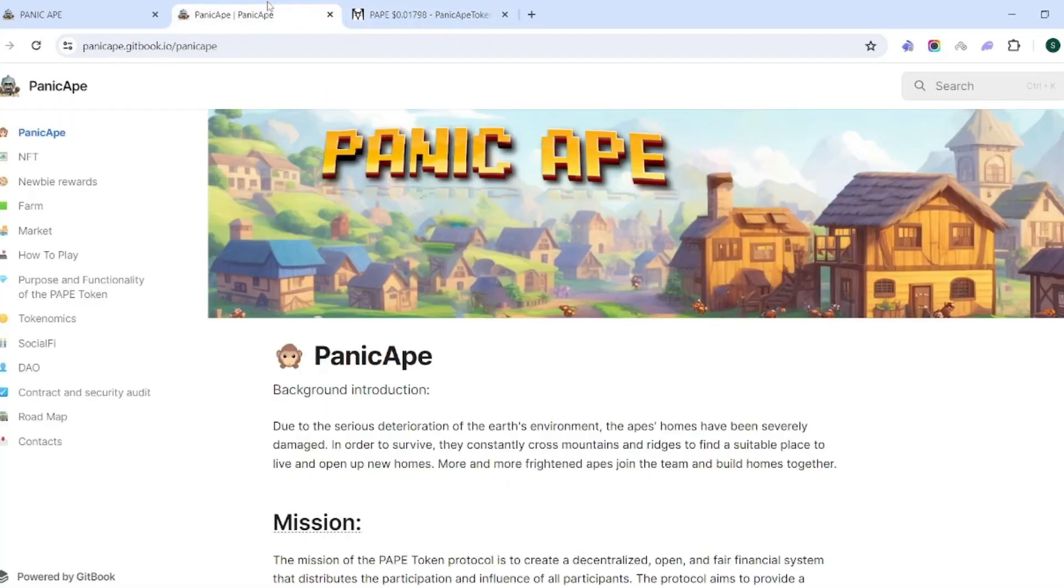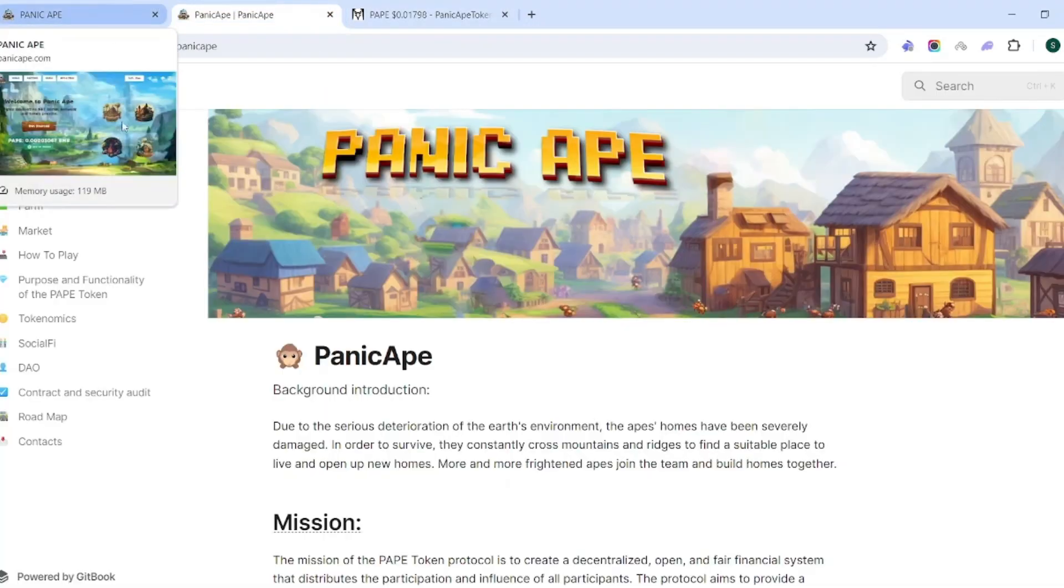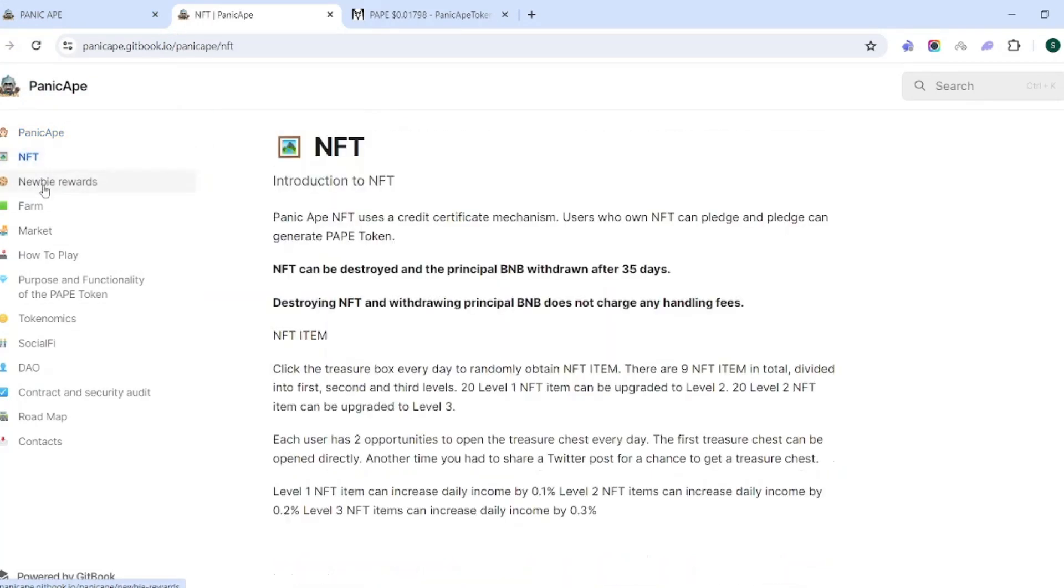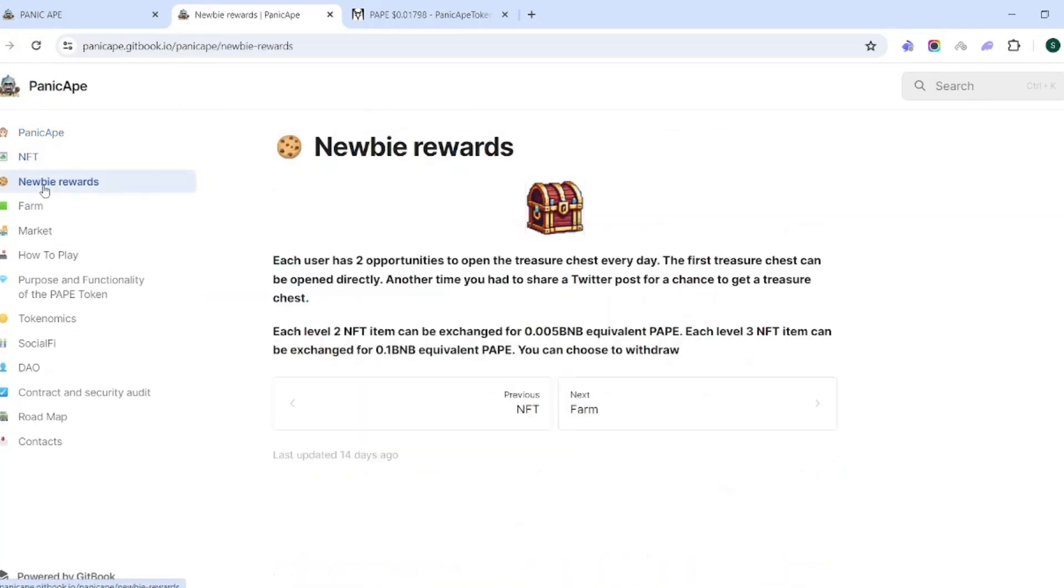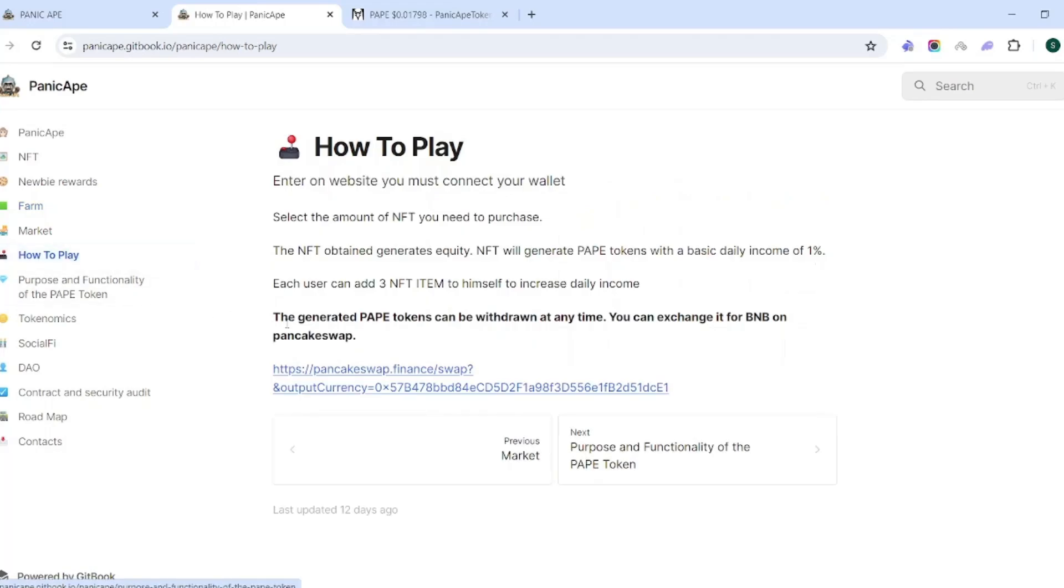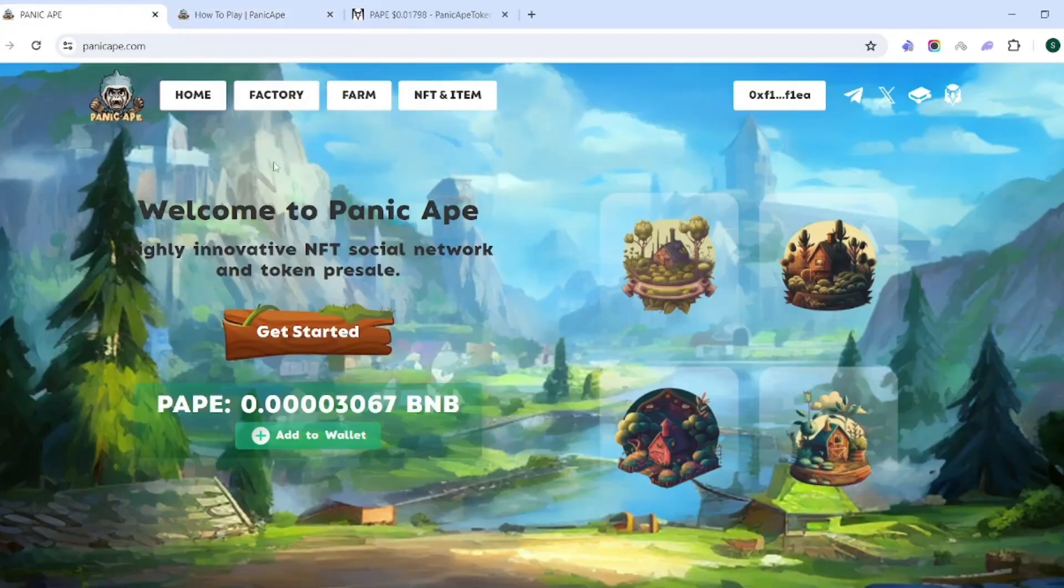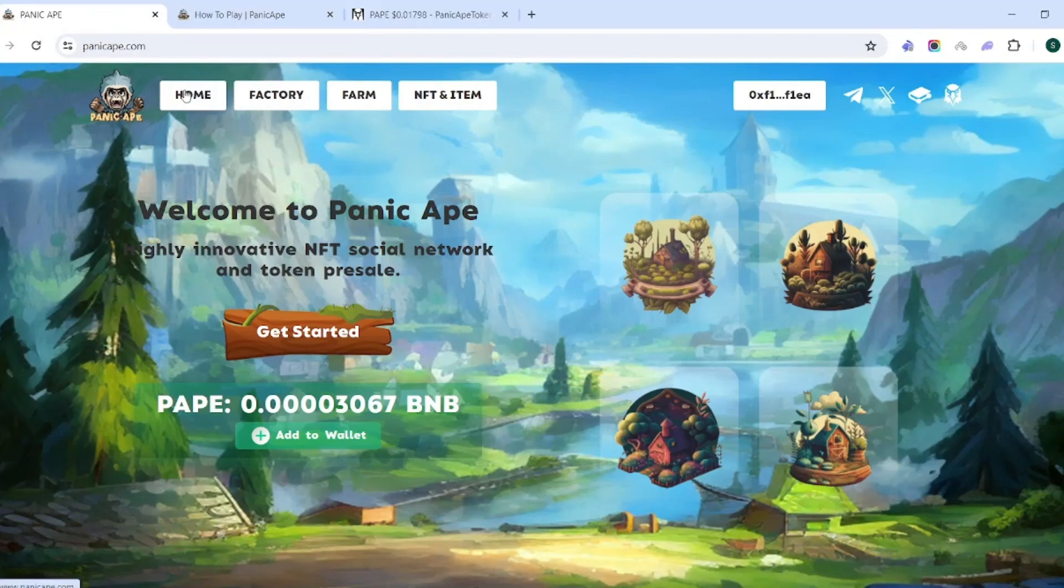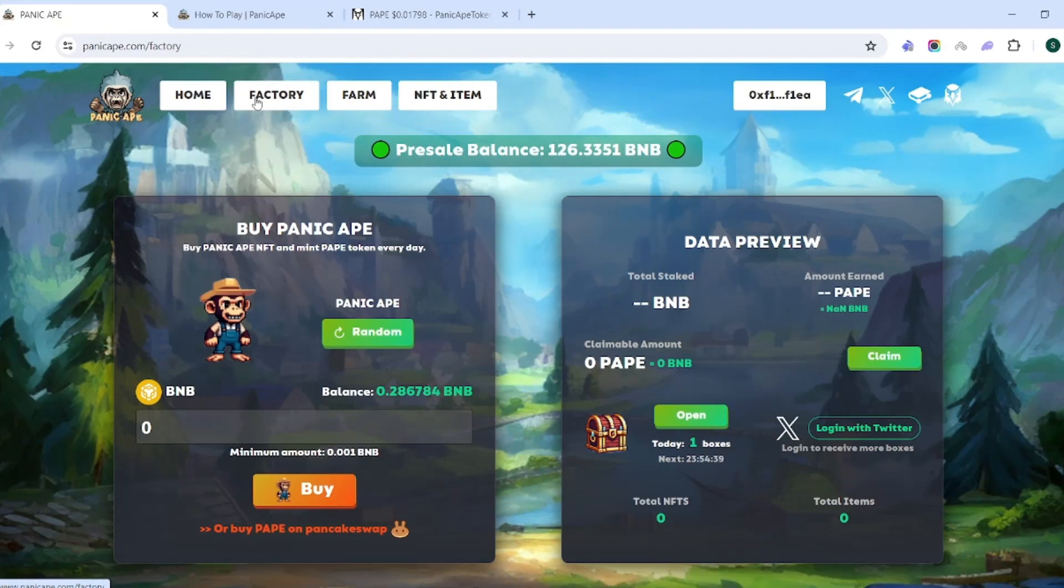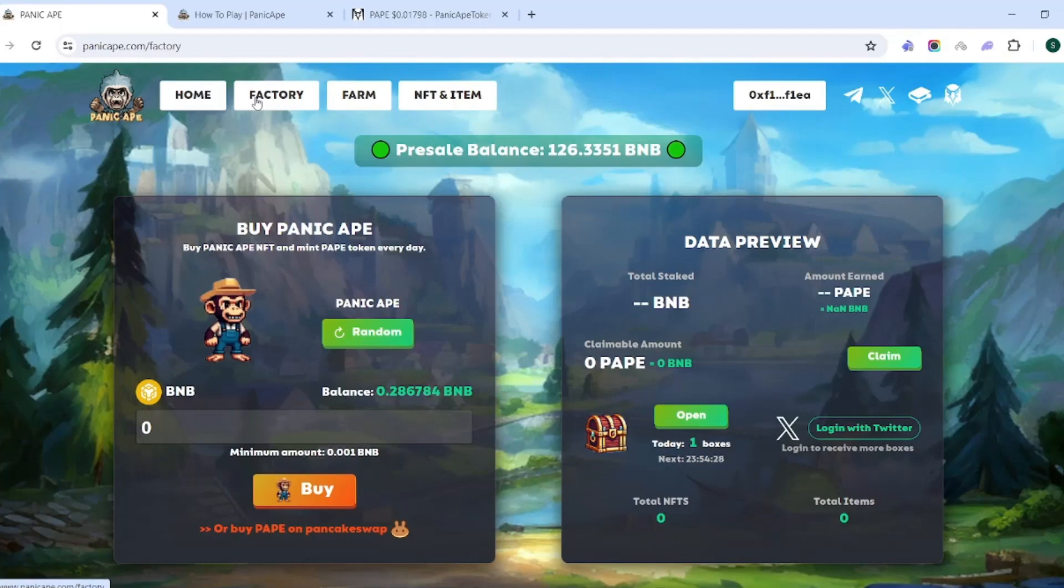If we go back over here to Panic Ape, this is going to be the white paper. I'm not going to go through every single thing because that's what I want you to do to ensure that you're doing your due diligence. But the things to know, I'm going to show you exactly here. How to play, because this is what's important. You need to come over here and come to home. As always, this is not financial advice, I'm just showing you how to get started with this protocol. Like we just checked, the price of the PAPE token is going up, and the NFTs that we'll be able to buy here are going to allow us to get those tokens.